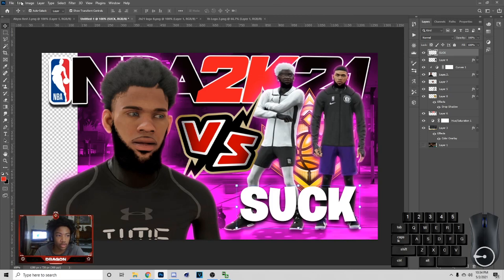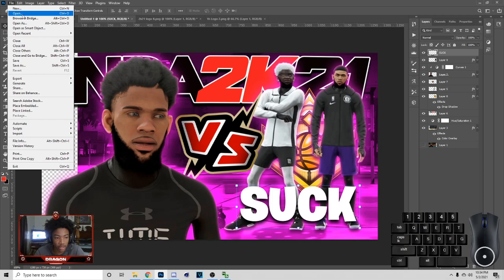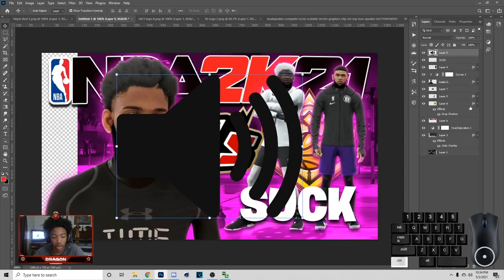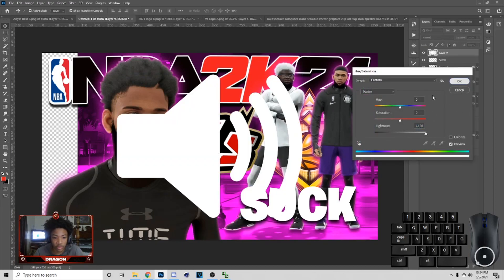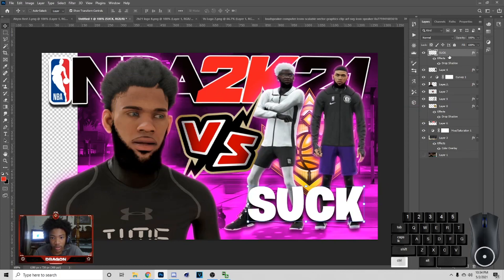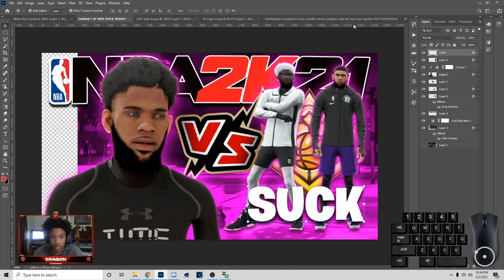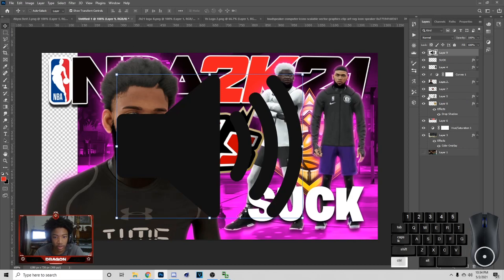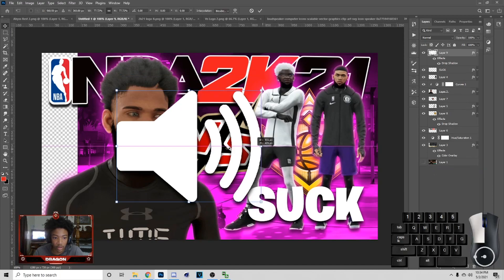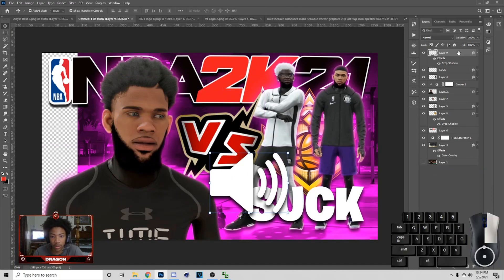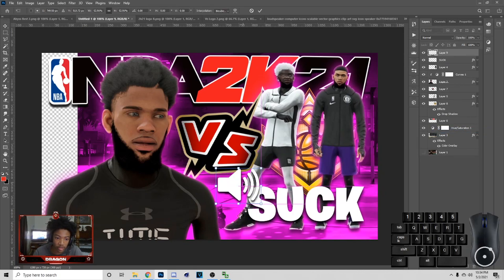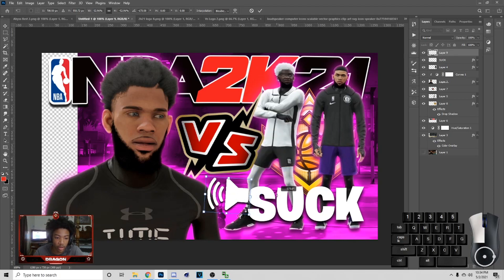Go to File and get the speaker — it's like a speaker-looking image. Hit Ctrl+C, bring it over, hit Ctrl+V, then hit Ctrl+U and turn the lightness all the way up to make it white. Copy the layer style off this one, paste it — hit Ctrl+V again — Ctrl+U to turn lightness up, then paste the layer style on it. Make it smaller and rasterize it.